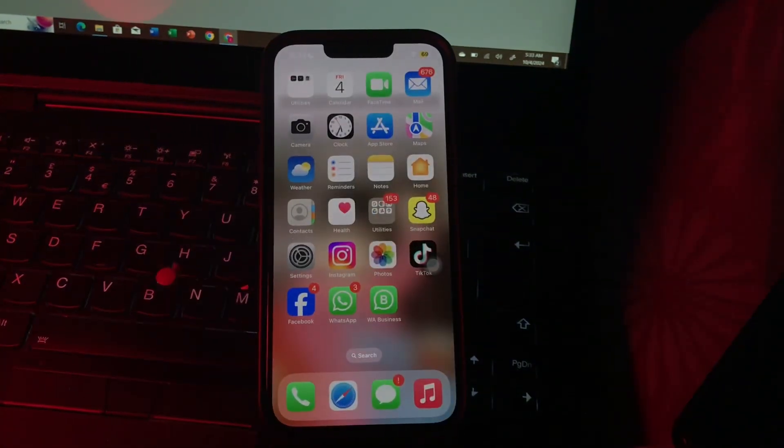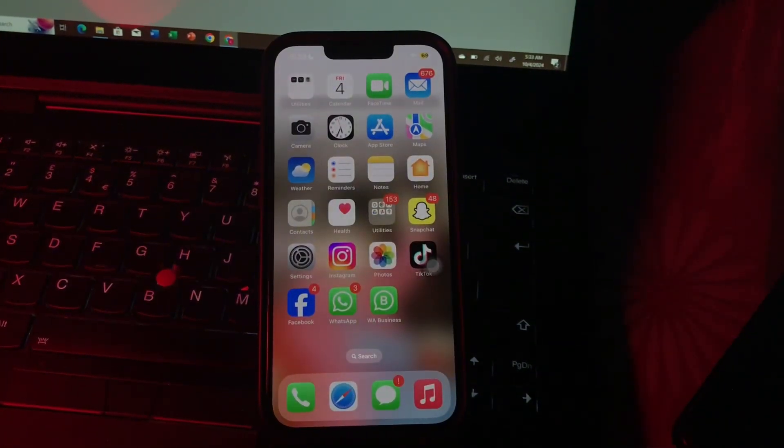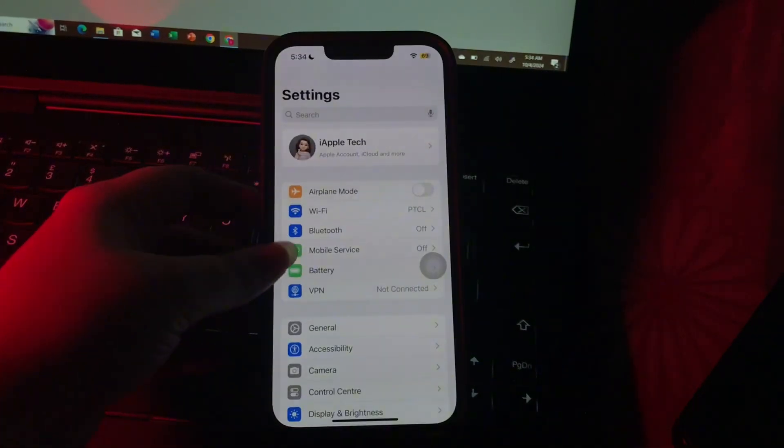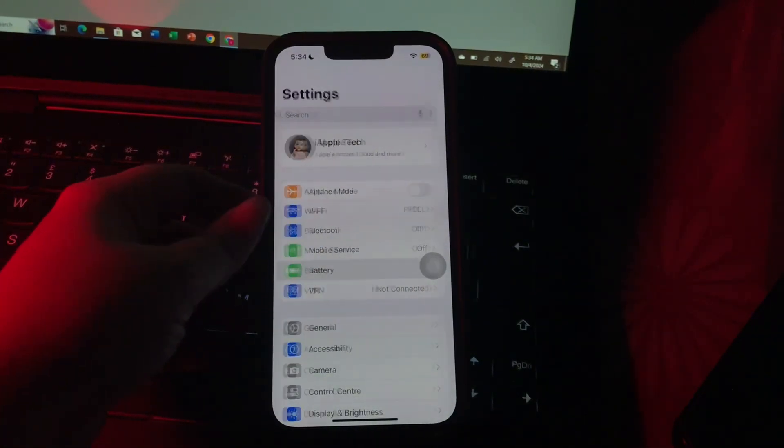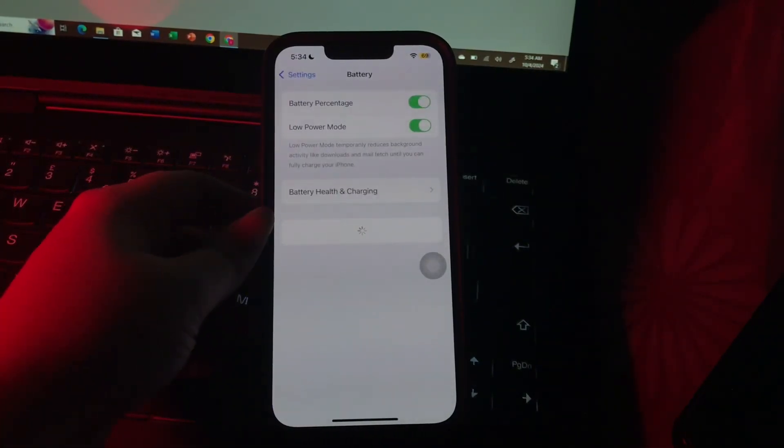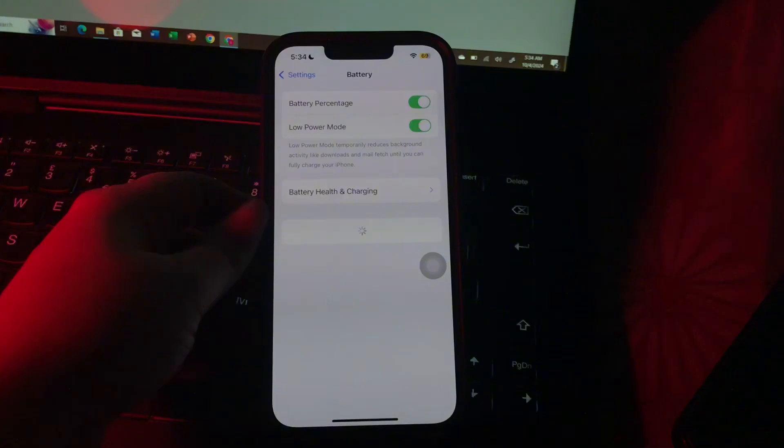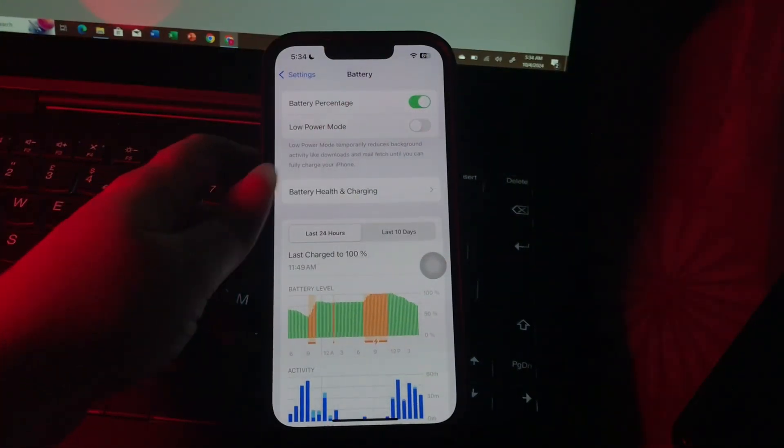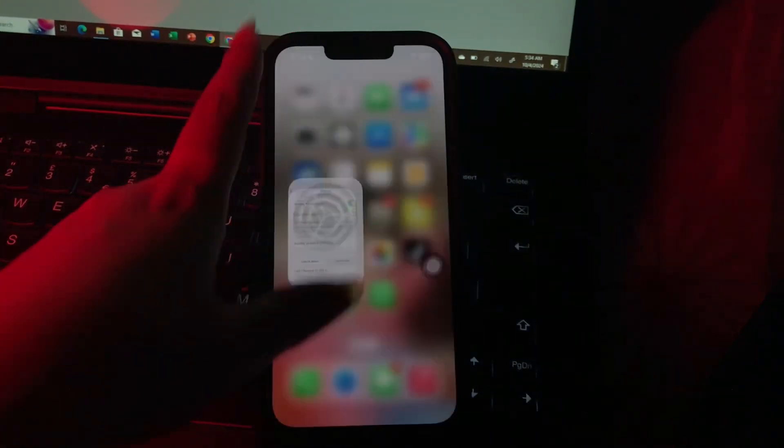The next step is turn off Low Power Mode for enhanced performance. For this, open Settings, go to Battery, and then tap on the toggle button next to Low Power Mode to disable it.